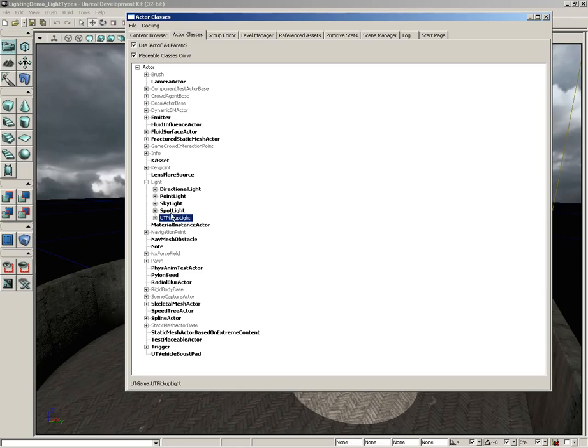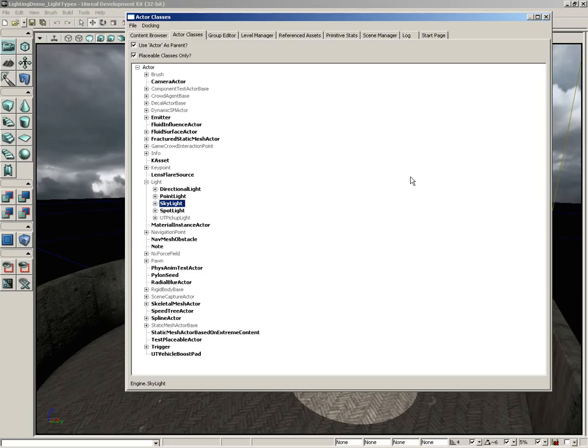Now that only leaves four. A skylight is an interesting case. What a skylight is, is it's like an infinite sphere or hemisphere of light that is there to simulate ambient light being bounced around your scene. It's a legacy light. It was here before lightmass.